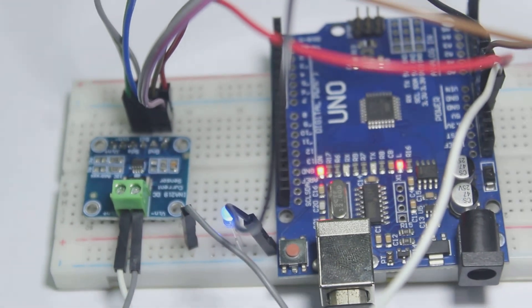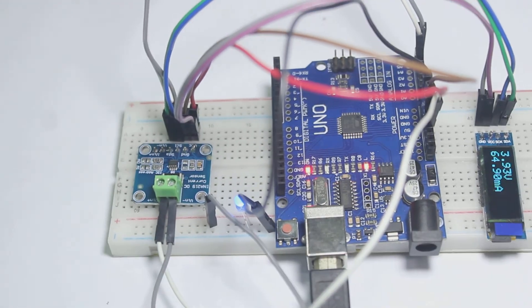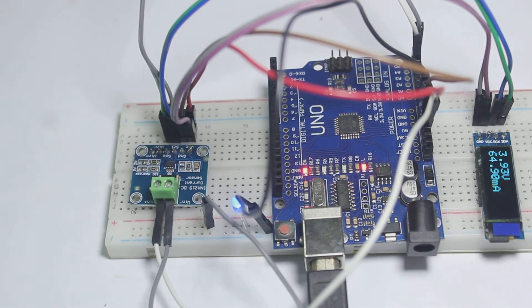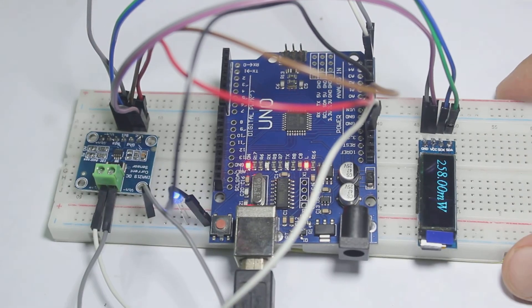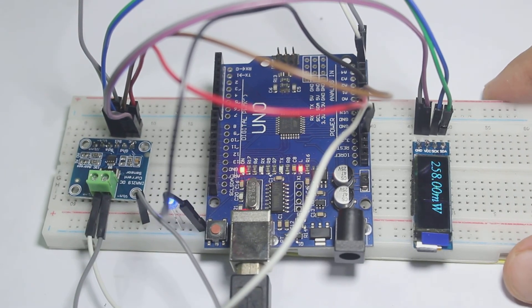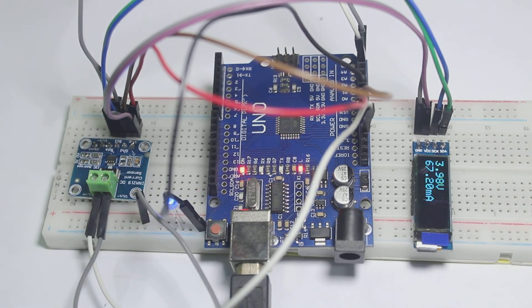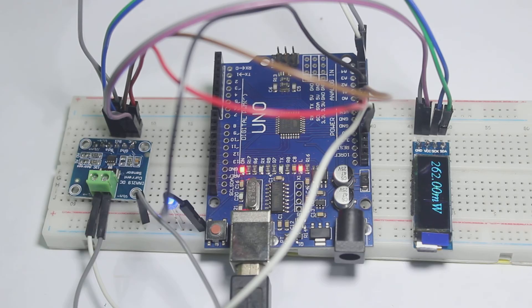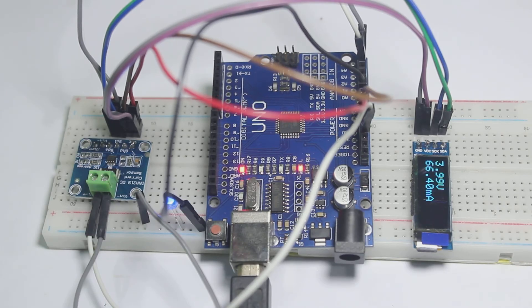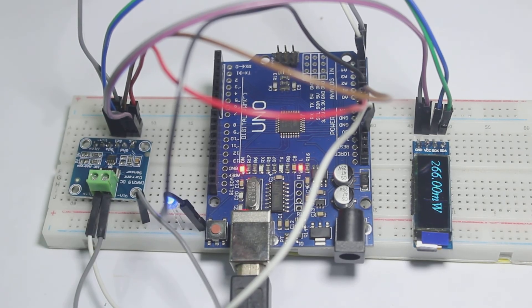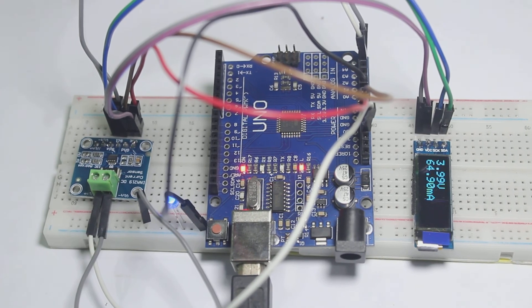So this is the end of the tutorial on how to use the INA219 current sensor. Don't forget to subscribe, like, and share this video with your friends. See you in another video. Bye!